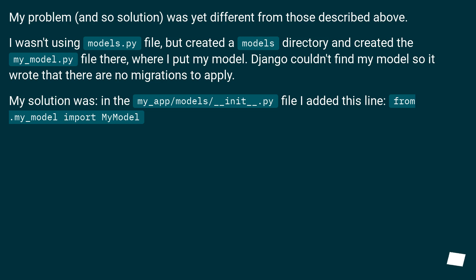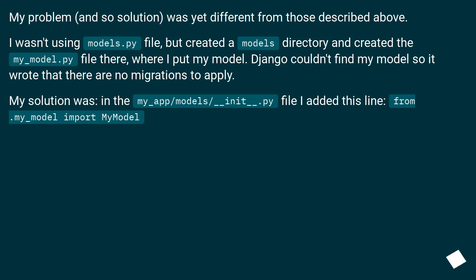My problem, and so solution, was yet different from those described above. I wasn't using models.py file, but created a models directory and created the my_model.py file there, where I put my model. Django couldn't find my model, so it wrote that my model is a model.